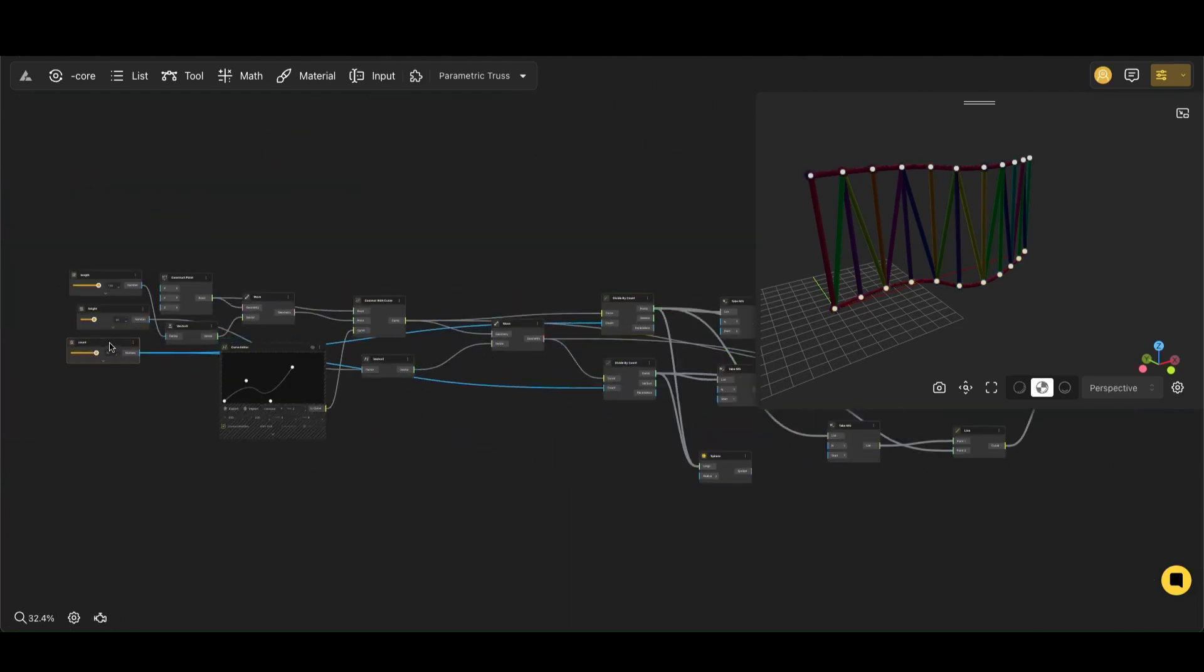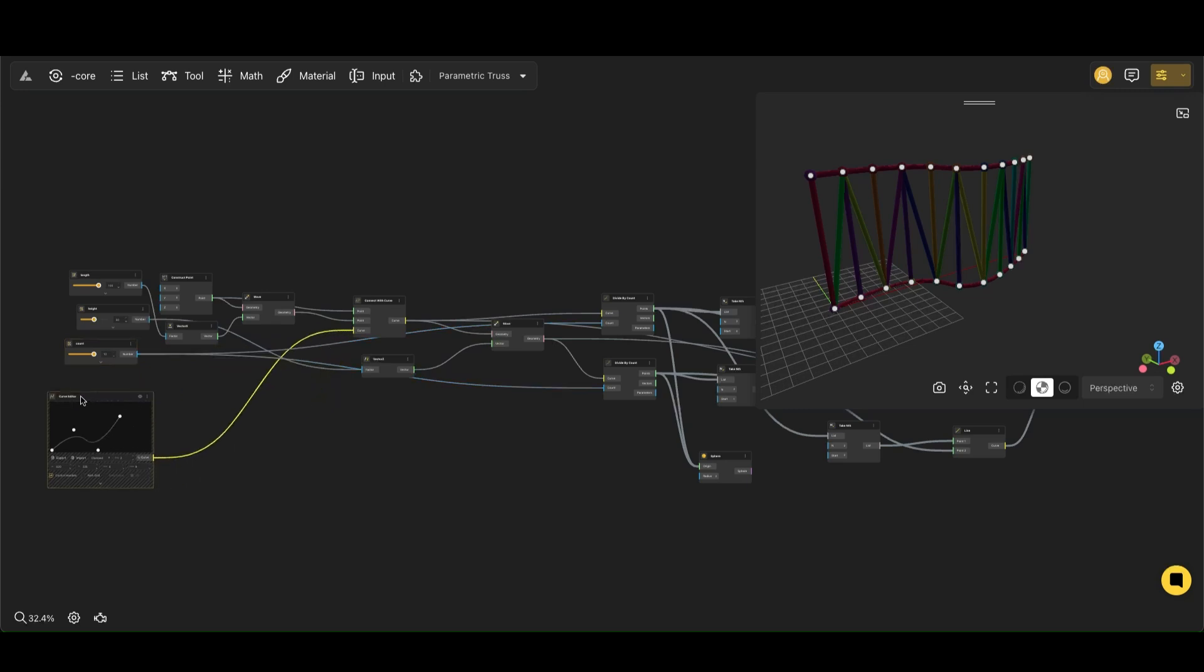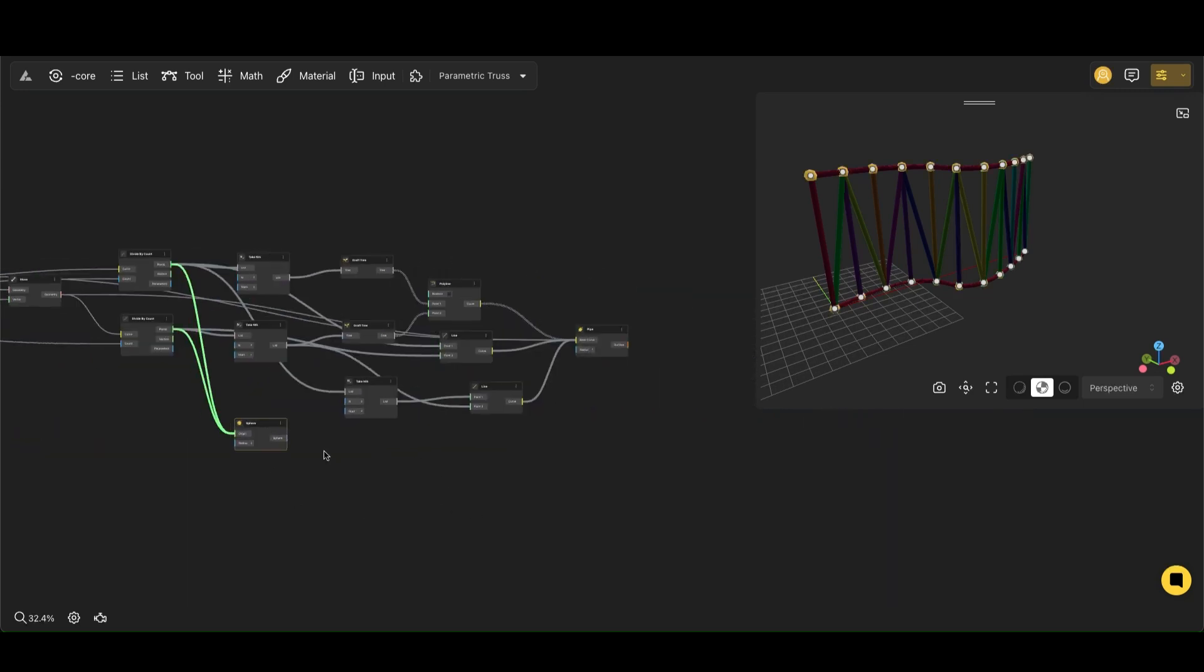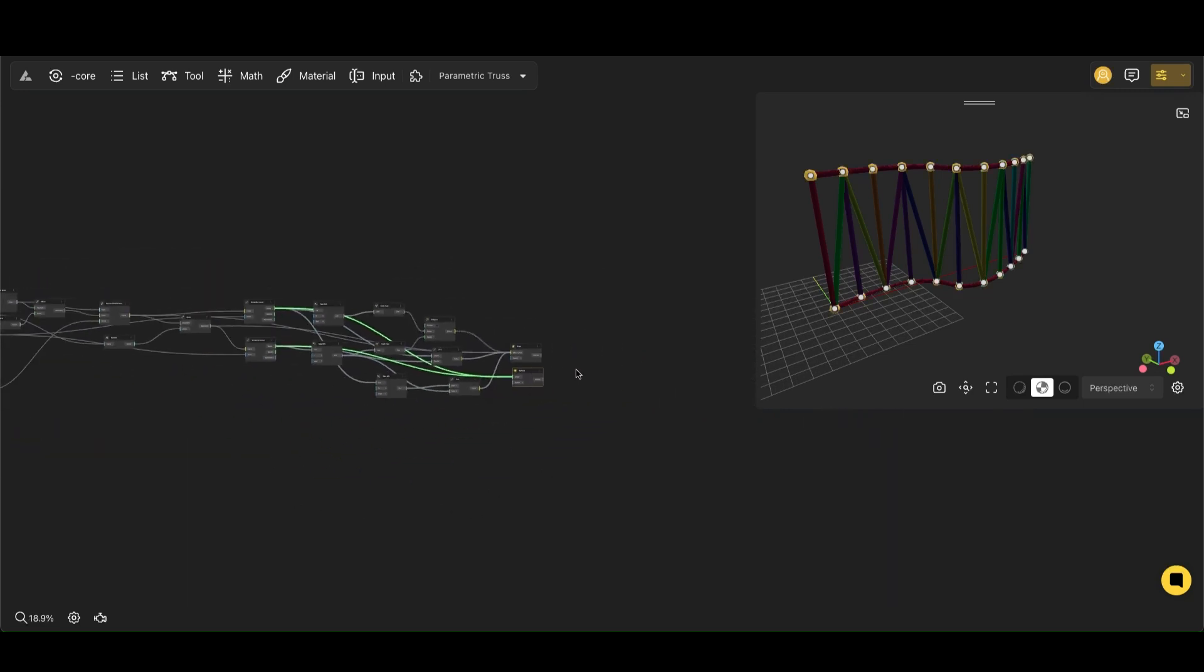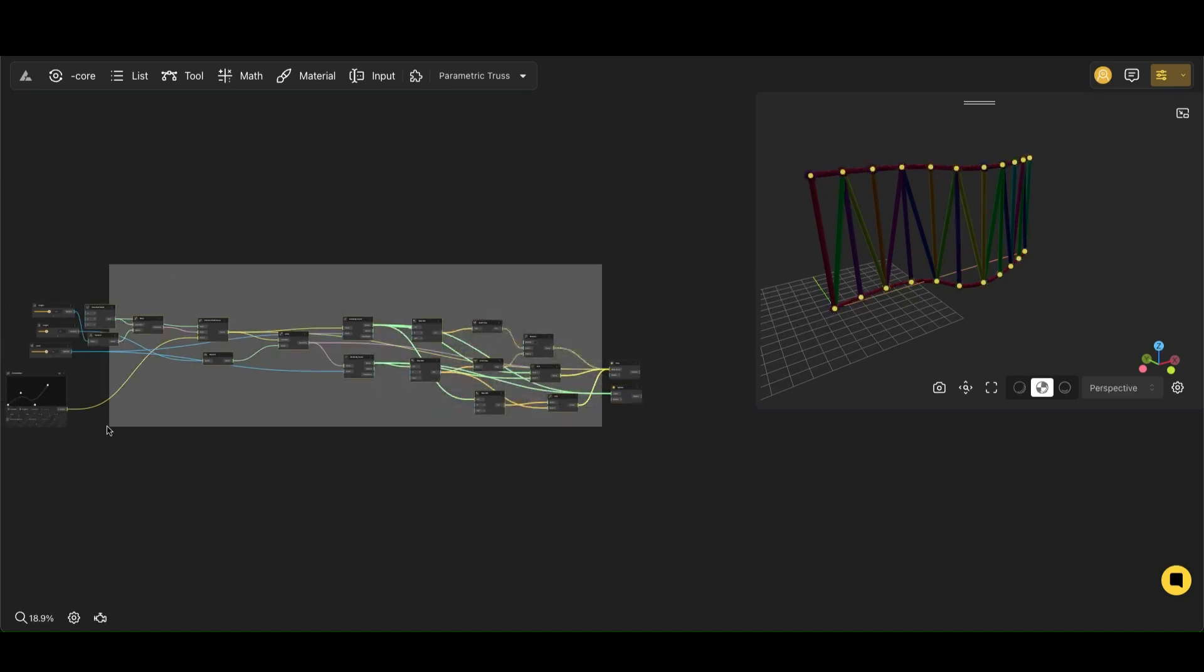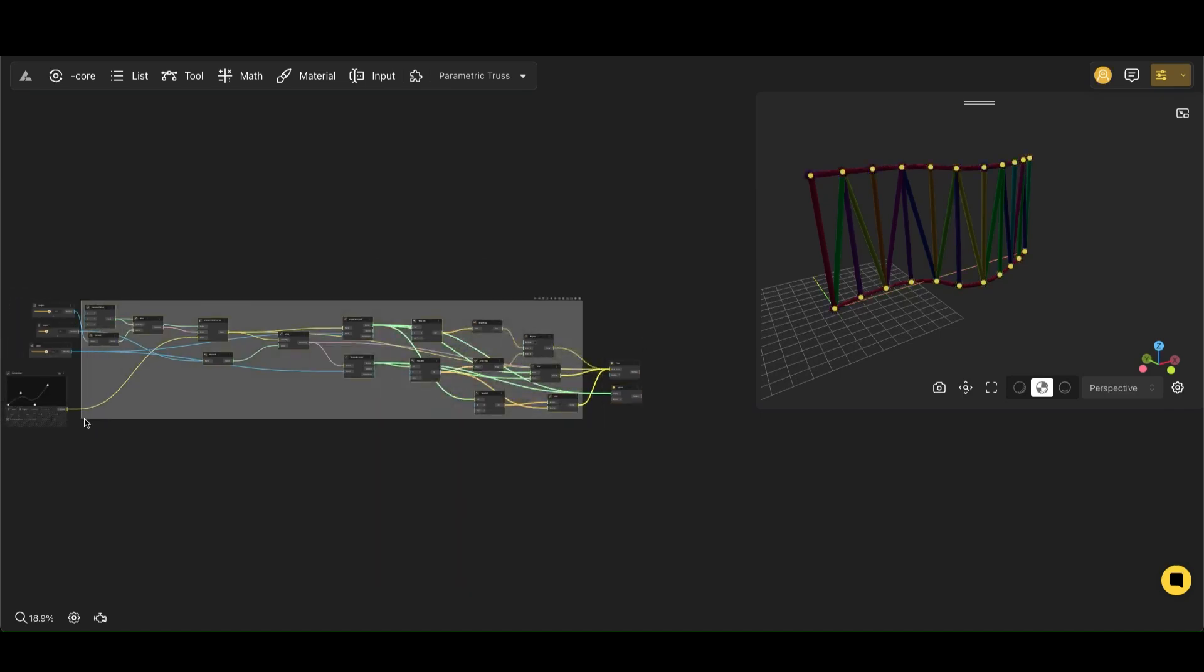Now that our truss has a basic elevation curve shape, we want to focus on building its detailed structure. That's why we hide the functions we don't want to see.